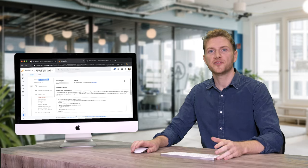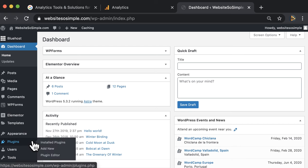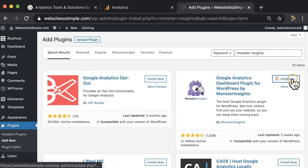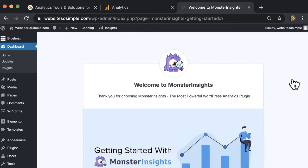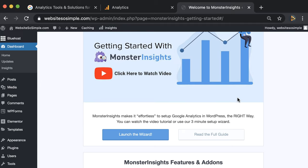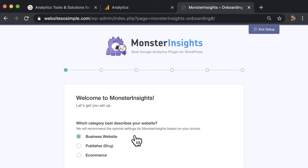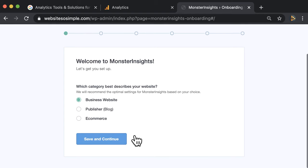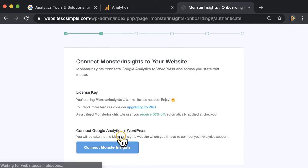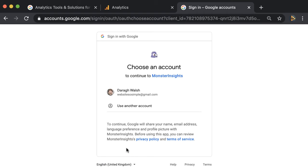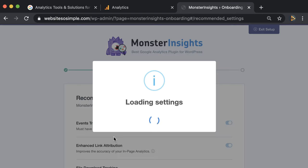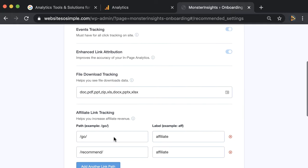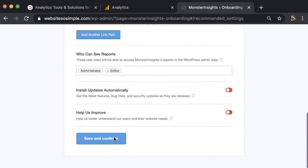If you are using WordPress, log in to your WordPress dashboard and click to add a new plugin. Search for the Monster Insights plugin and then click install and activate. Then launch the setup wizard and follow the steps. Click the category that best describes your website and connect Monster Insights. Then log in with the Google account you use to create your Google Analytics account. Leave the recommended settings as they are and click save and continue.